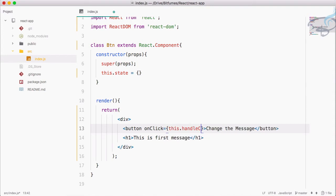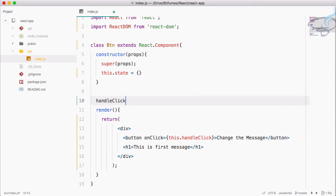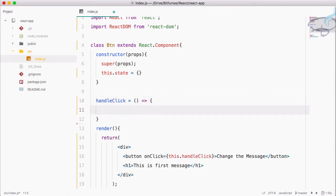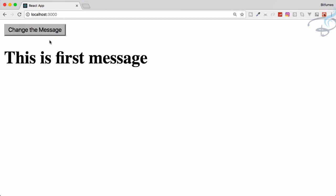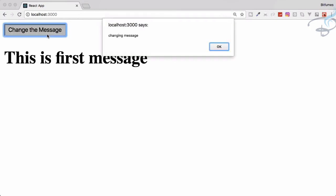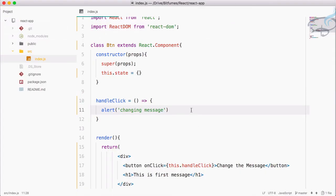Now I want to click this button and then change the message. So I'll say onClick and let's create this.handleClick. We have to create that method, so I will say handleClick is an arrow function. Here I will say something like change the message — I'll just alert 'changing message'. Save this file, click here, and yes we are getting this message — that's very nice.